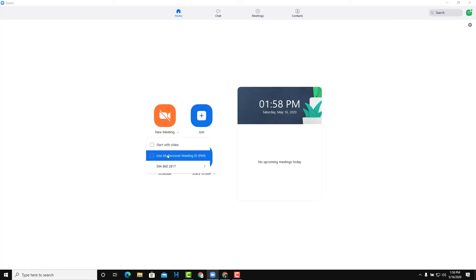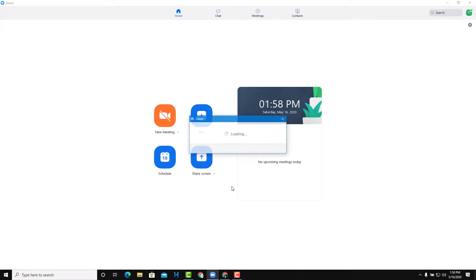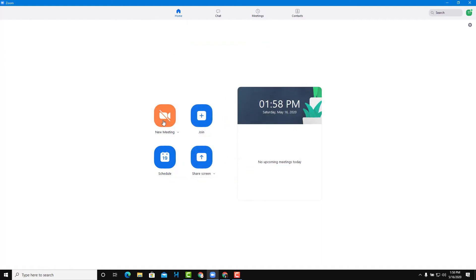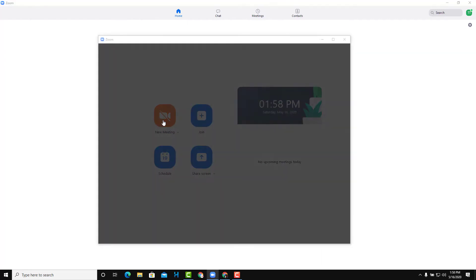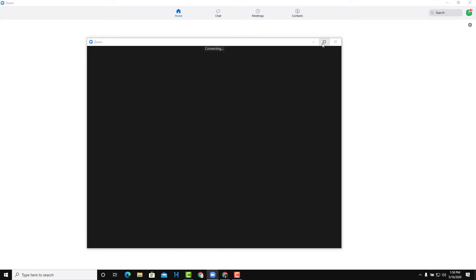I'm going to use my personal meeting ID and then start a meeting right over here. In my personal meeting ID setting, you can see that I'm the host, my video is off, and I'm setting the participants' video to on. Once I do that, I'll press new meeting so that the meeting gets connected.